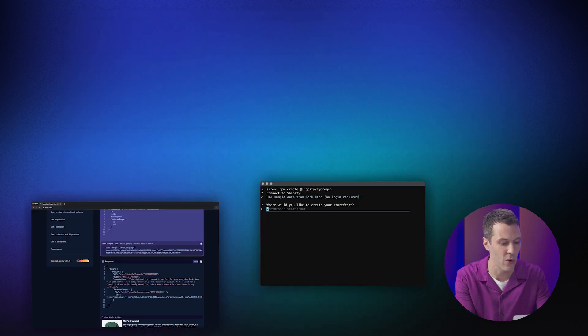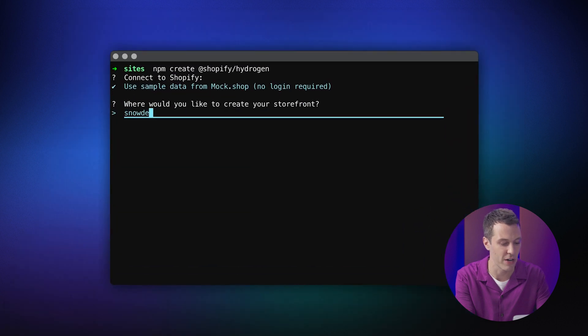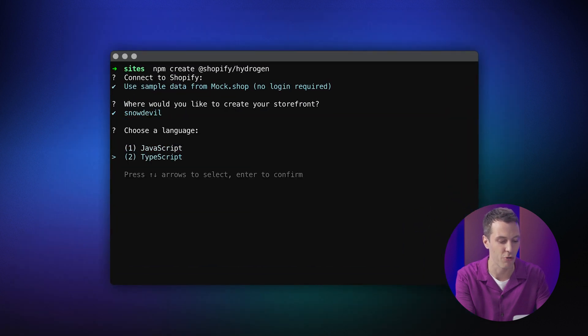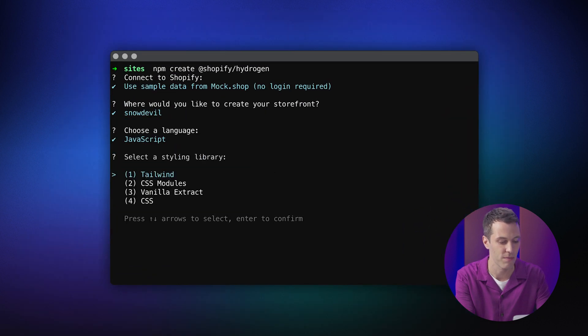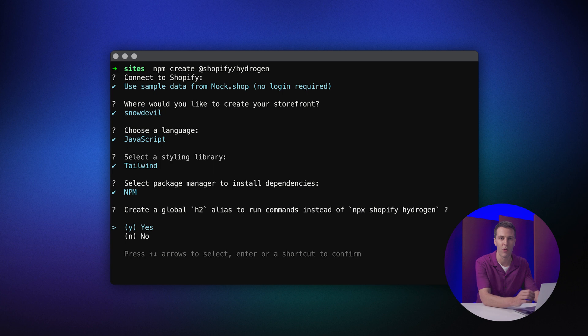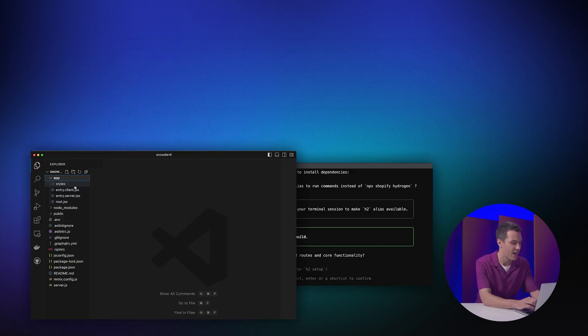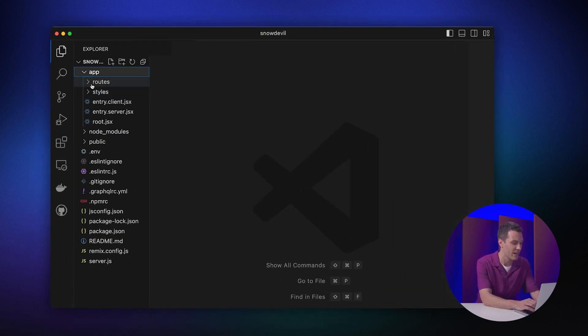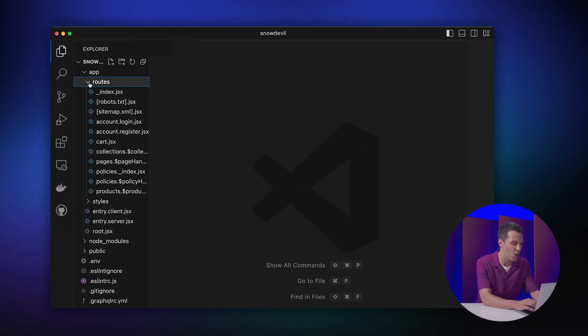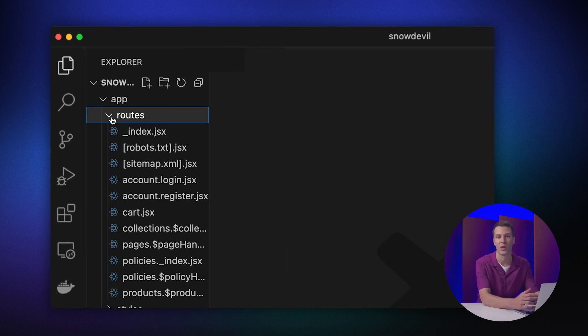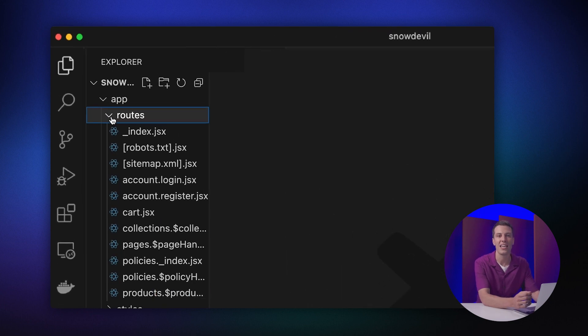We've also added more configuration options when you create a new project, so you can get to the perfect starting point fast. The Hydrogen CLI can scaffold out all the routes your store typically needs, like products, collections, and even critical functionality like the cart.